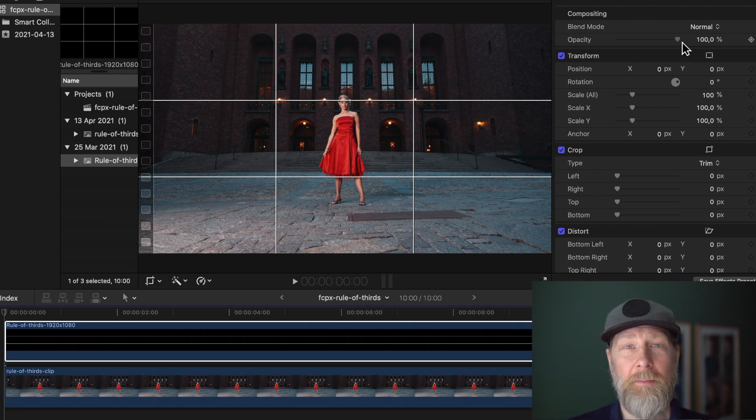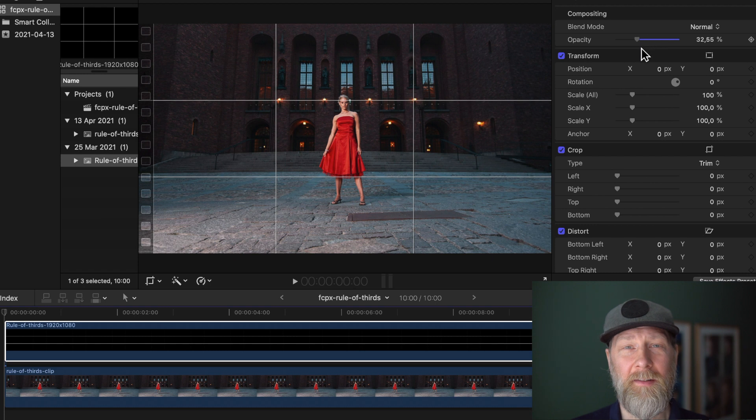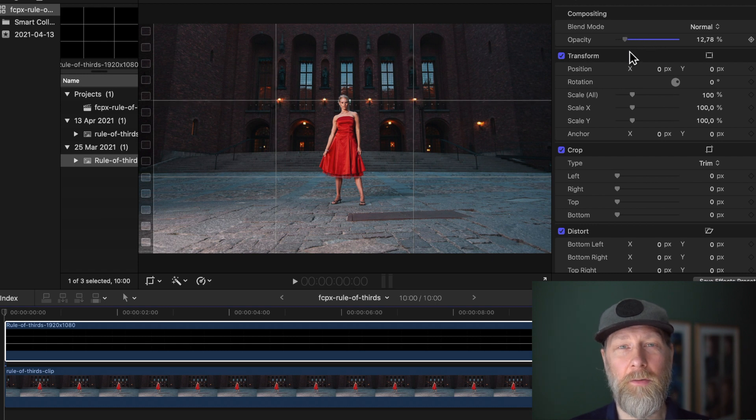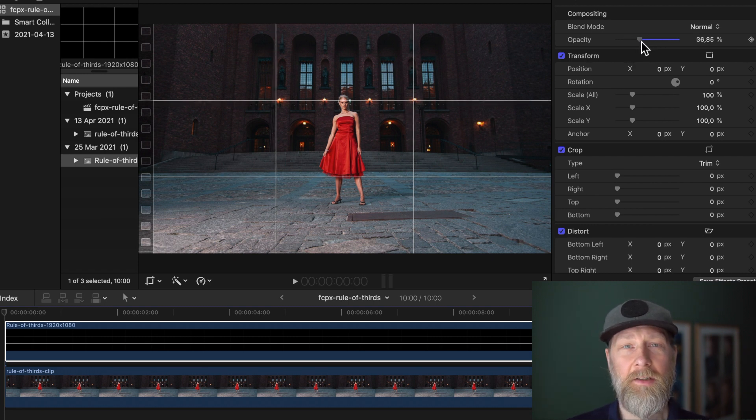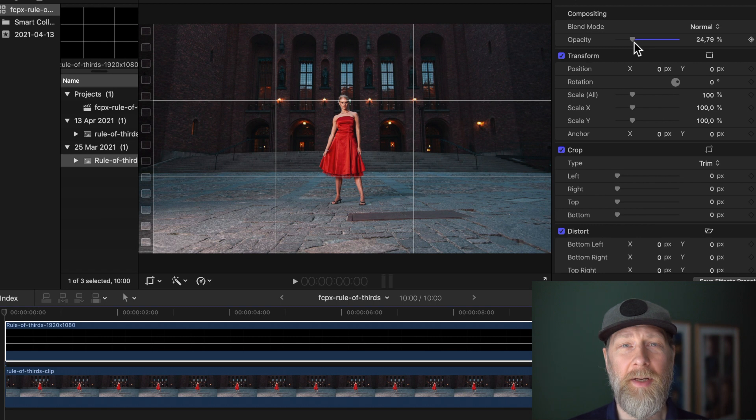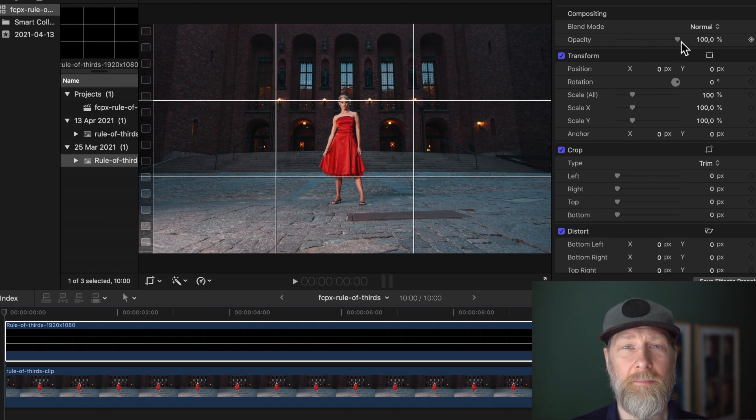If you find it popping too much so it gets distracting and takes focus from your actual content, you can just change the opacity so it blends better with your content.